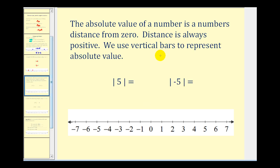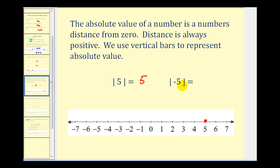Now let's talk about absolute value. The absolute value of a number is a number's distance from zero, and distance is always positive. If you get in your car and drive from home to school, or from school to home, in both cases the distance is positive. We use a vertical bar to represent absolute value. The absolute value of positive five is five, since positive five is five units from zero. The absolute value of negative five is also five, since the distance from negative five to zero is five units. So these two numbers have the same absolute value, and the absolute value of positive and negative integers will always be positive.